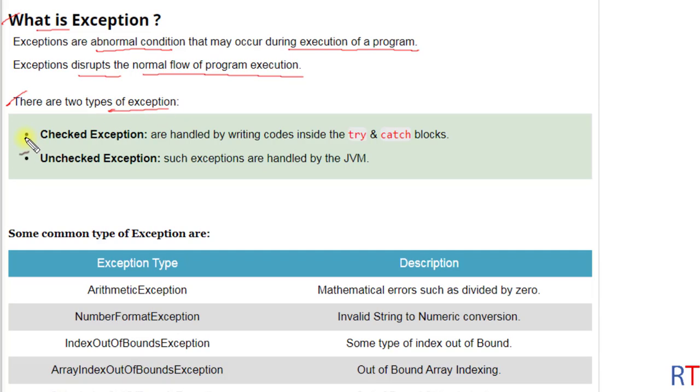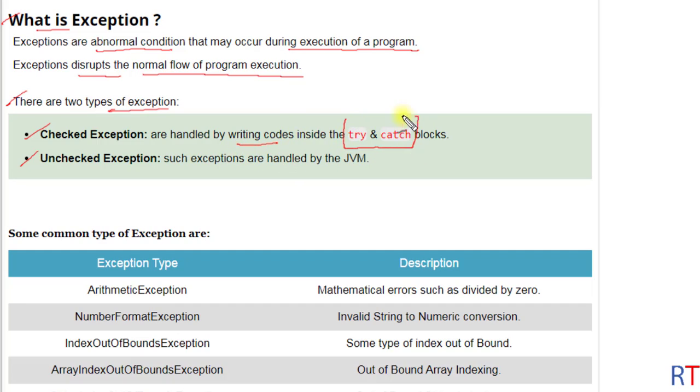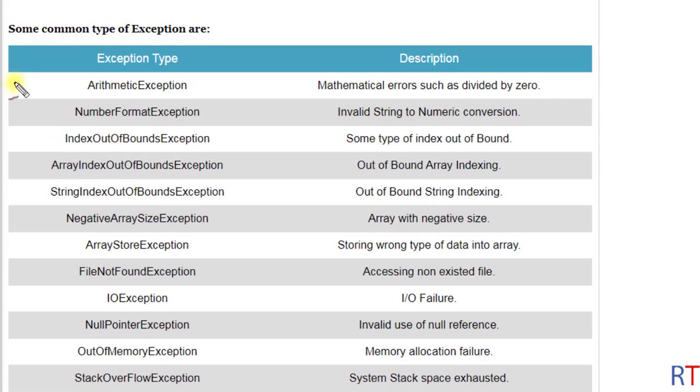There are two types of exceptions: checked exception and unchecked exception. Checked exceptions can be handled by writing code inside the try-catch block, but unchecked exceptions are handled by the Java Virtual Machine.